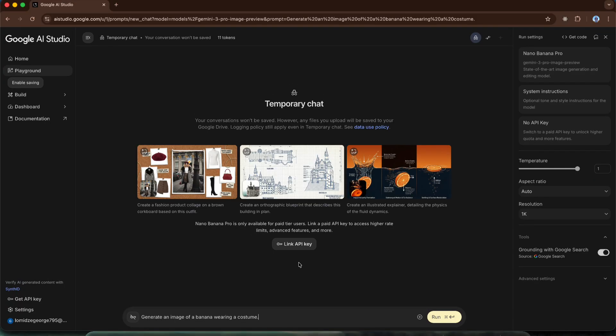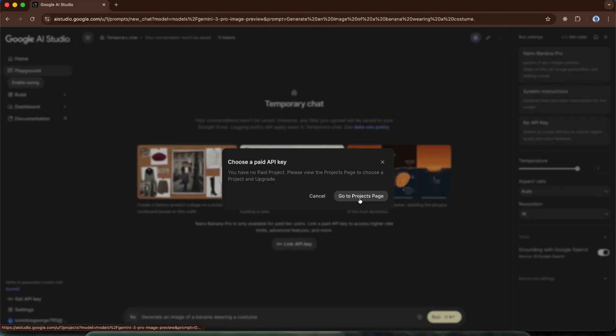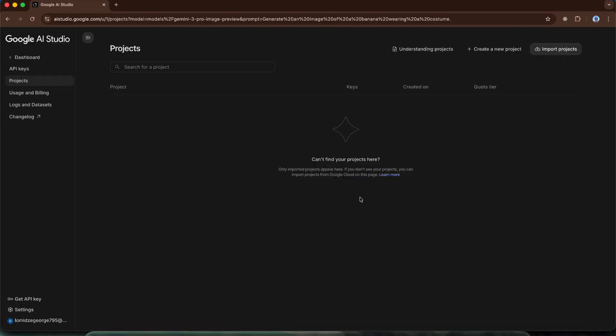Let's get down to business and activate our free credits. The first thing we need to do is click this button, link API key and then go to the projects page, meaning we need to create a new project.